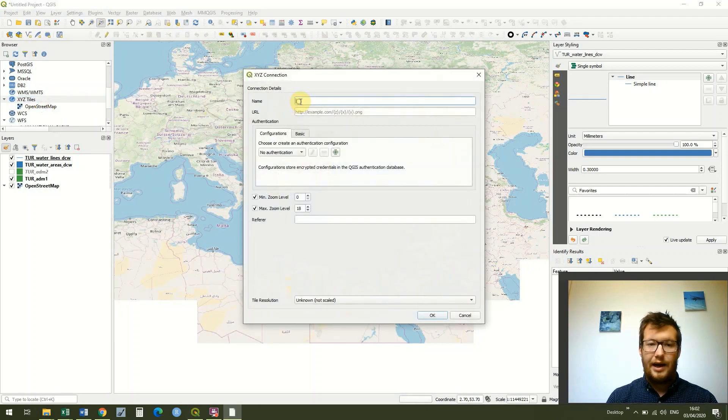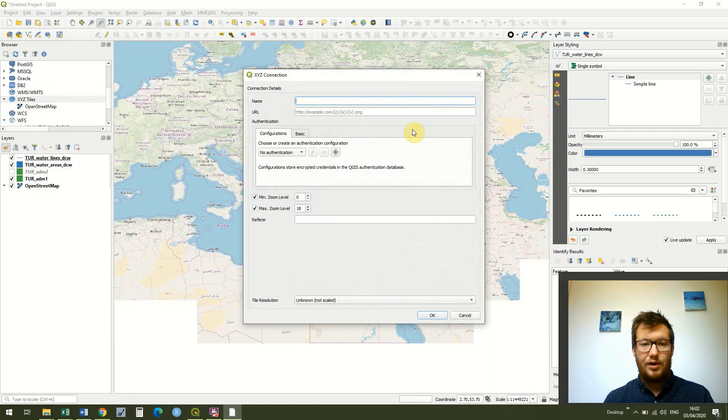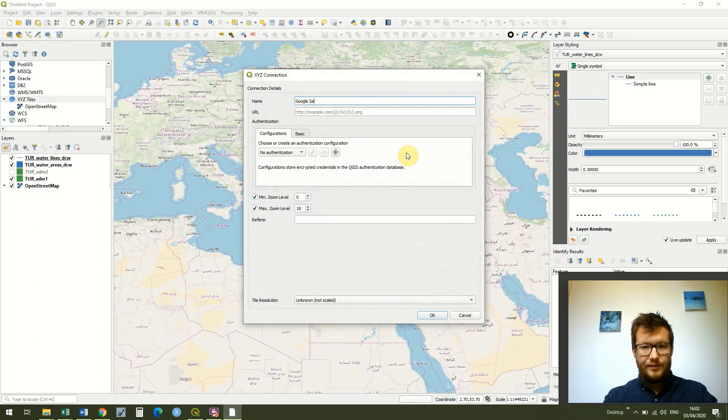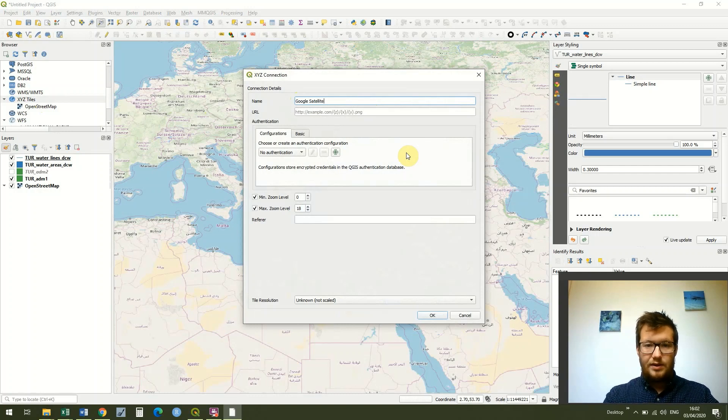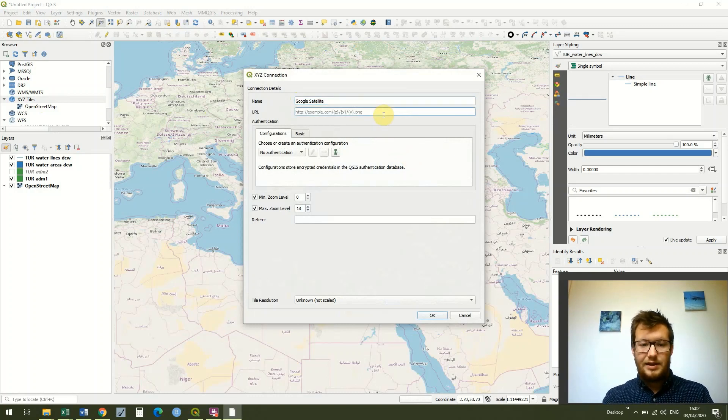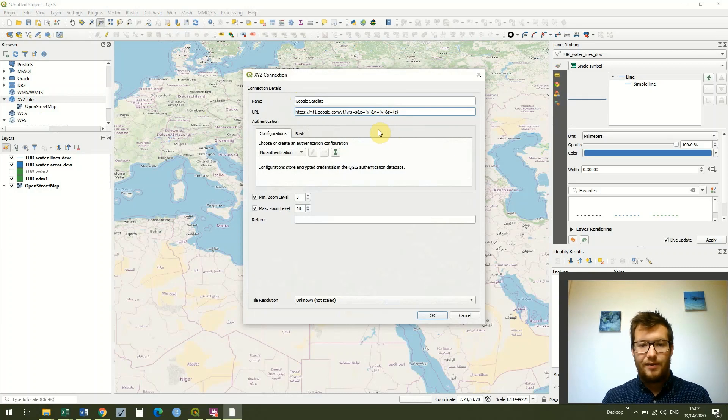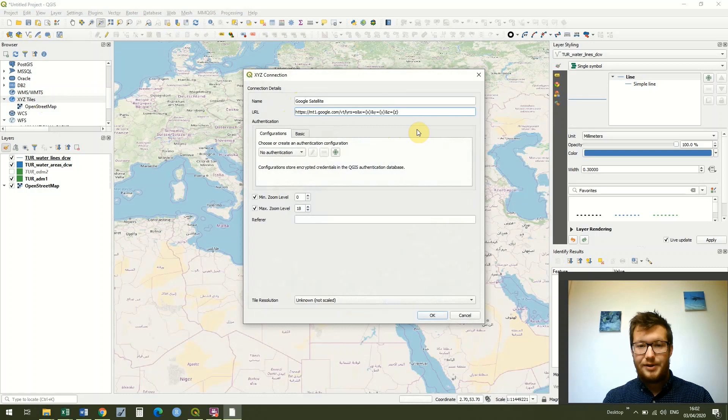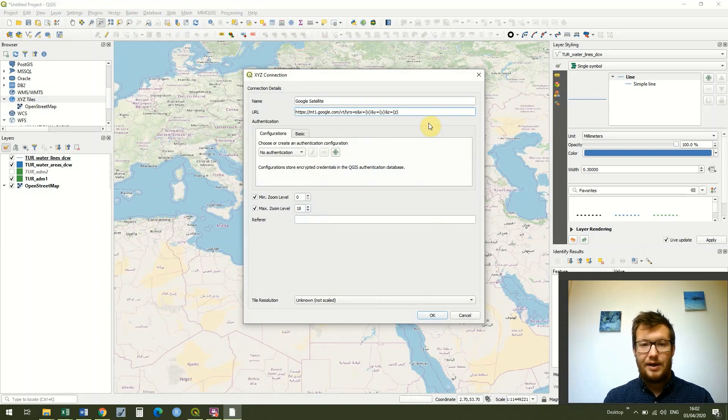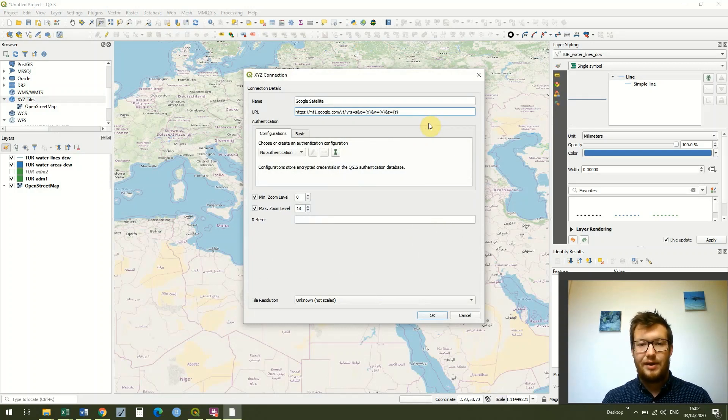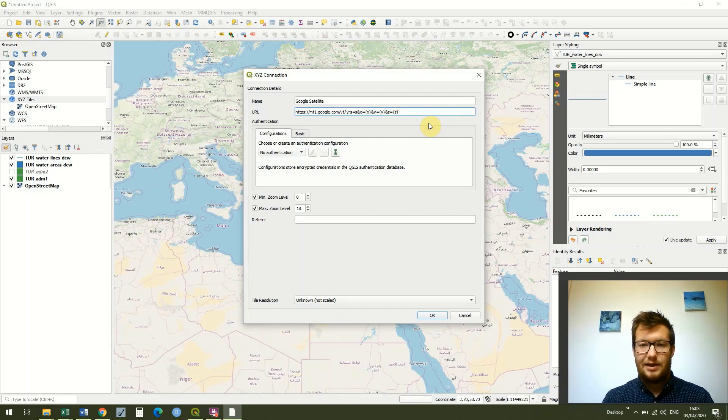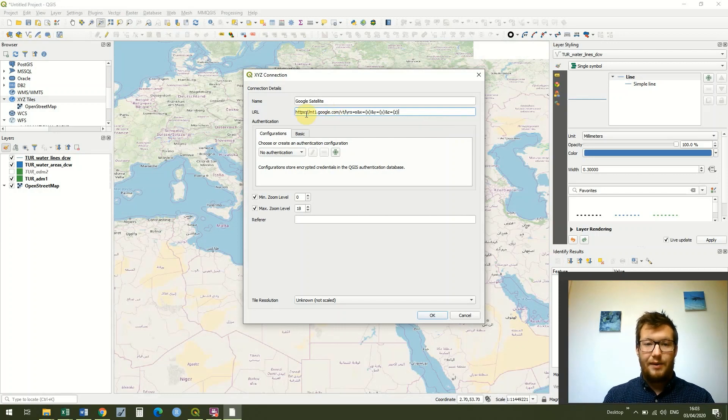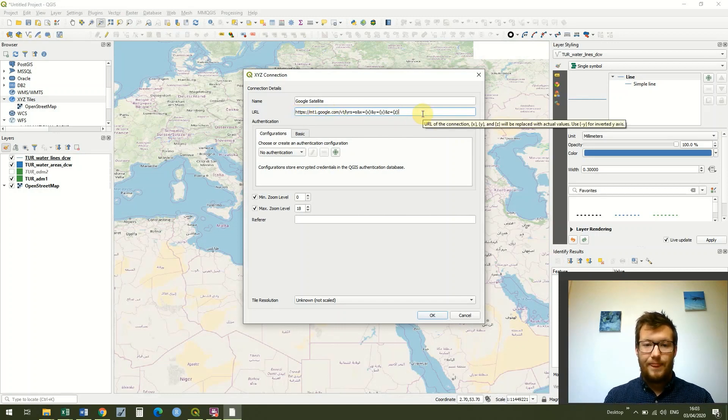Then you can call your connection whatever you want. I'm going to call this one Google Satellite because that's what we're going to use. Then you just need to enter the URL from where you're getting this data from and I'm going to add a couple of options underneath this lesson on the website. So head over to the website if you're watching on YouTube, the address is underneath the video in the description and it should also be at the start of the video.